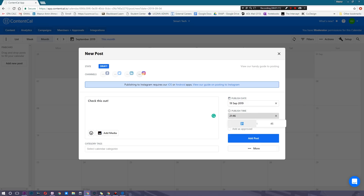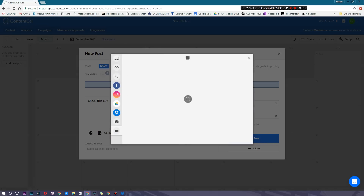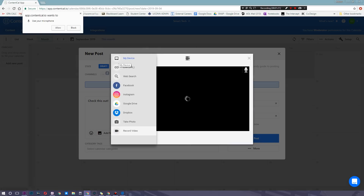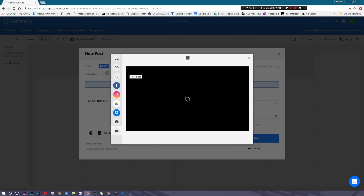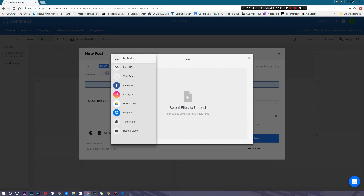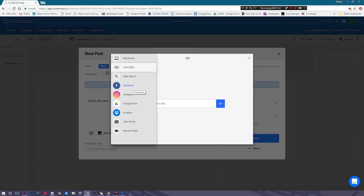You can set this to normal time instead of military or international time. Next, you want to add a little bit of media. Your options include adding it directly from your device, adding it from a link, or searching the web for particular images. You can also add media from your Facebook, from your Instagram.